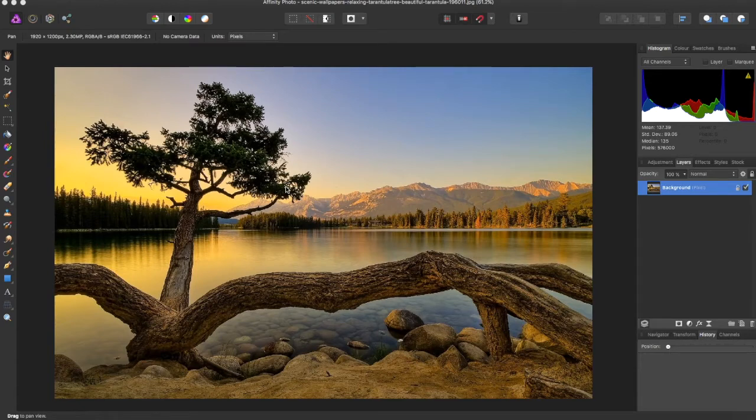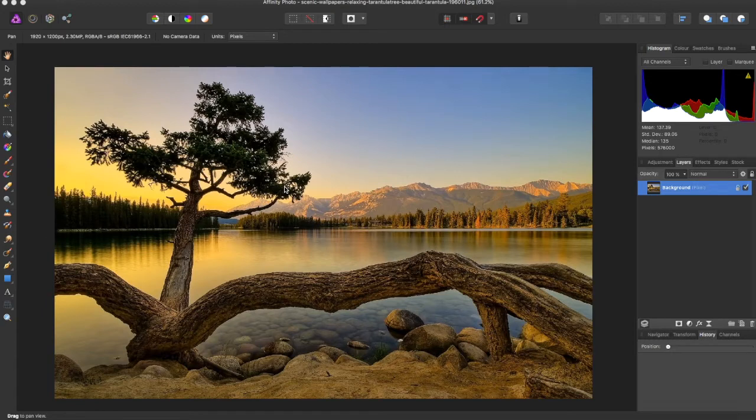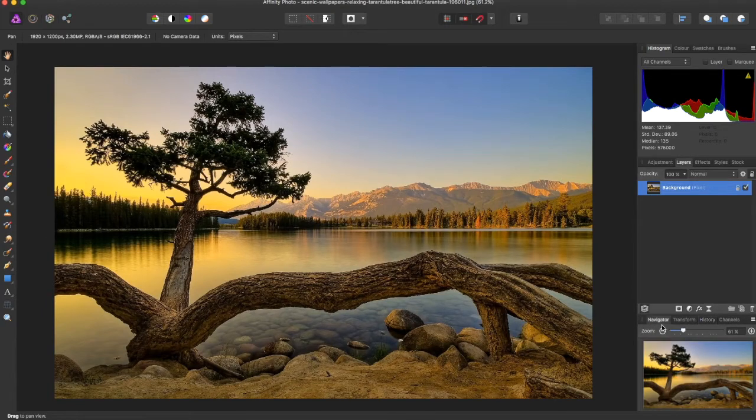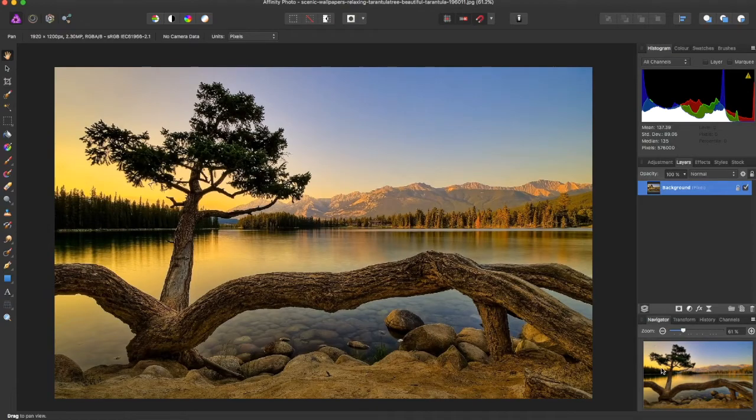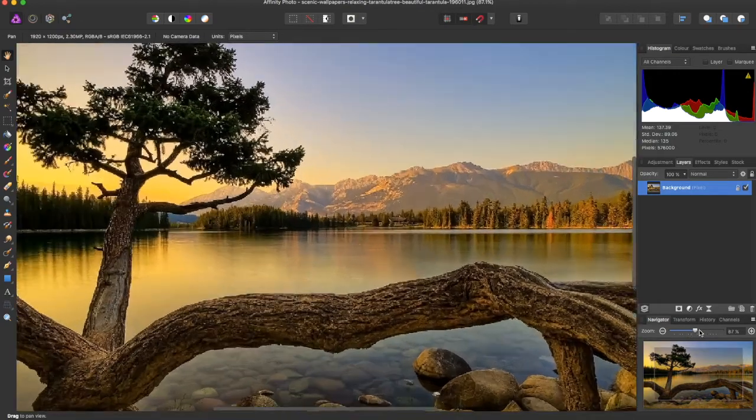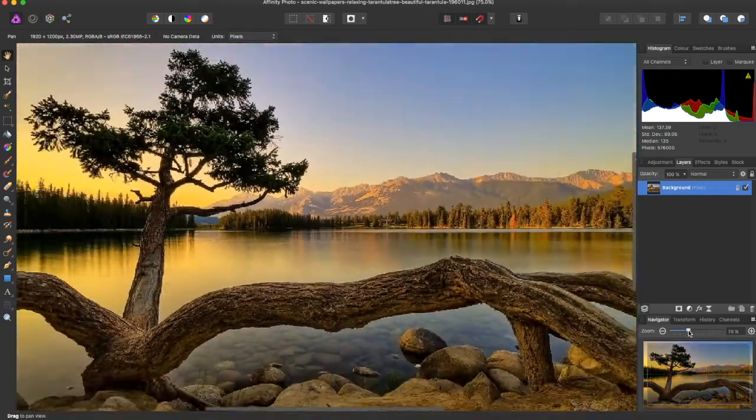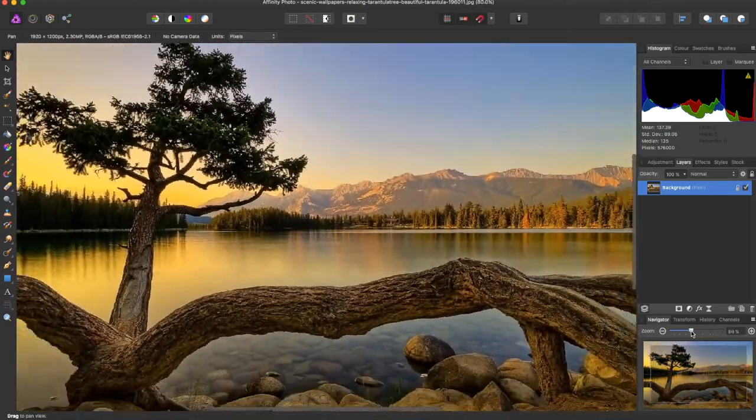So the first thing that you have to do is come down to the Navigator tab. As you see, there's a little dialog box right here that will show you your whole picture, and you can zoom in however you would like with this slider.